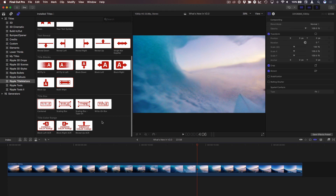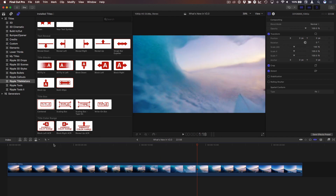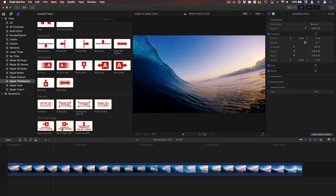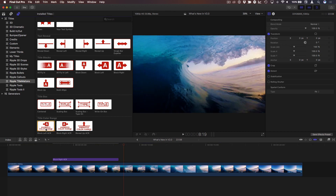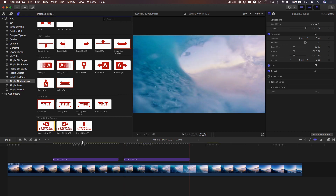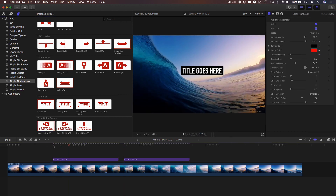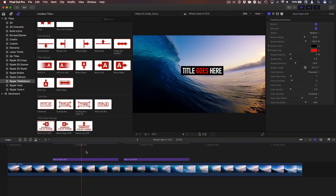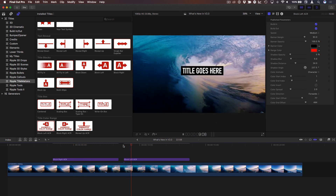The final new template in TitleMations 2.0 is block left ACR. I had a block right ACR — ACR stands for animated color range. Block left just does the opposite direction, so if you already know how to use block right ACR, you'll know exactly how this works. It just wipes on from the opposite direction.